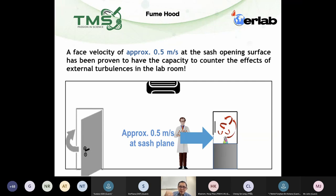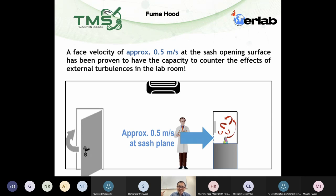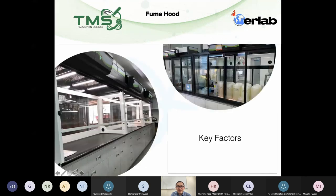One thing to remind your colleagues: never place a standing fan blowing toward the sash opening. I have seen some labs do this because the lab is very warm, but doing so means you cannot reach 0.5 meters per second face velocity.